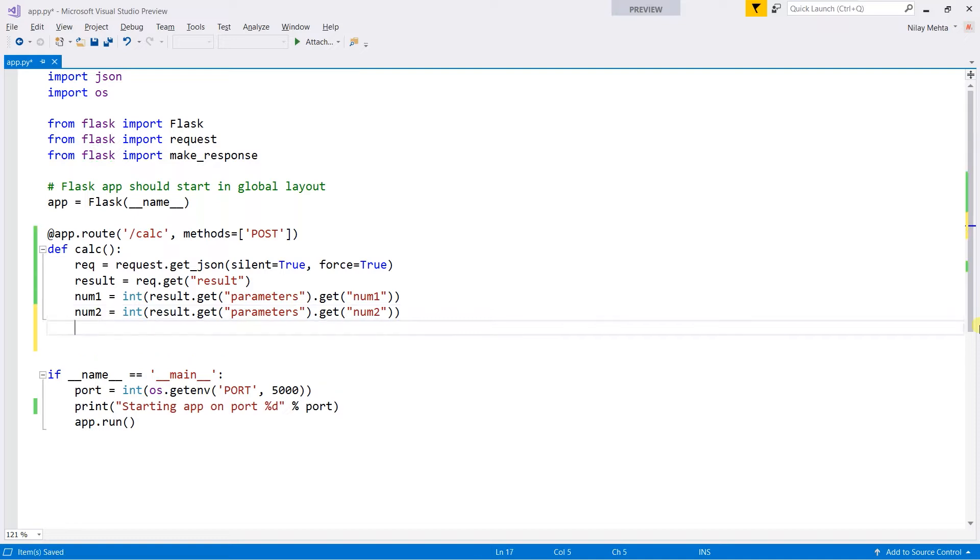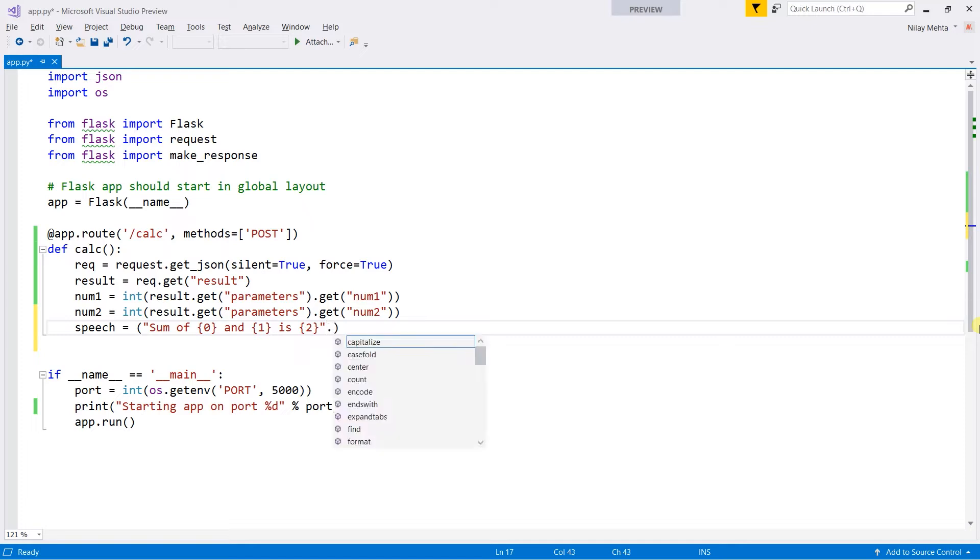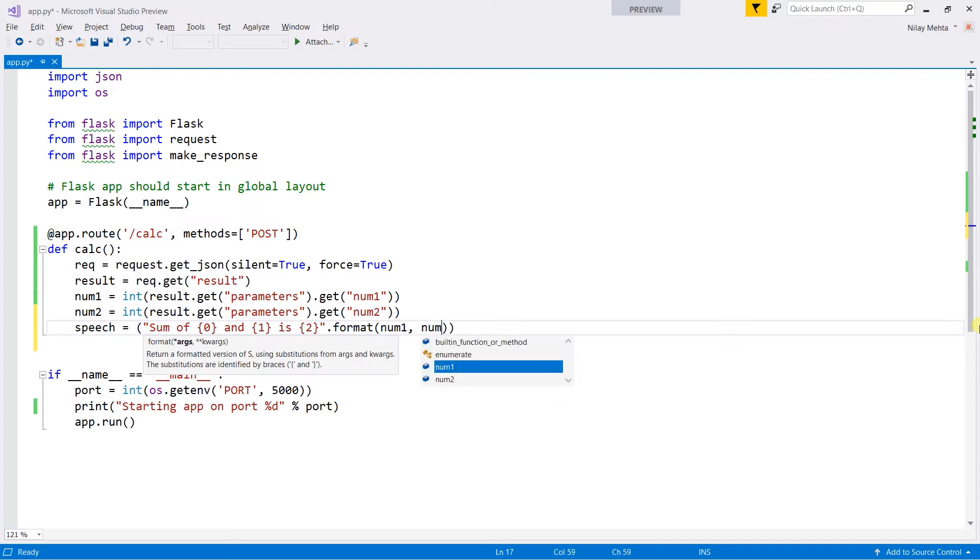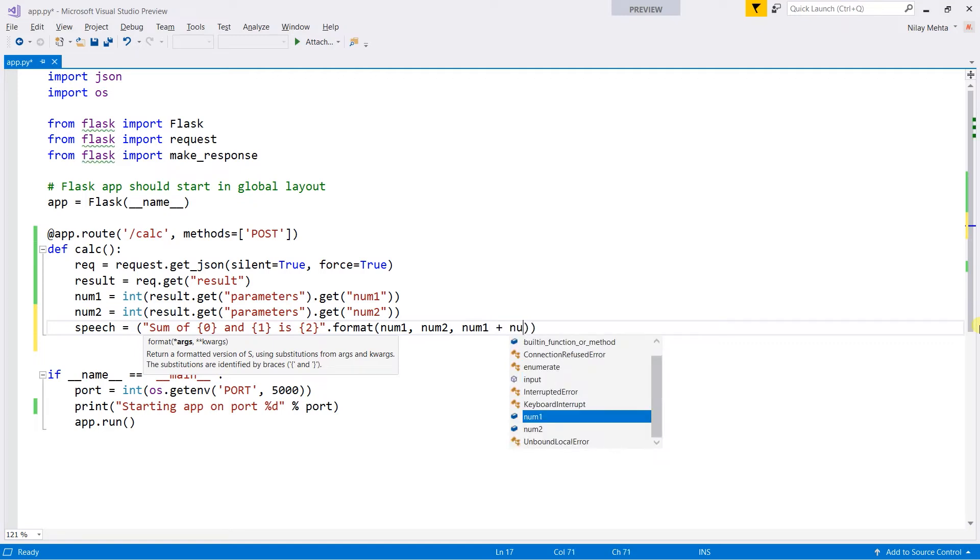After this, create a variable named speech which contains the text message. Write 'sum of {0} and {1} is {2}'.format(). Within that, we need to pass the parameters: num1, num2, and the sum of num1 and num2.